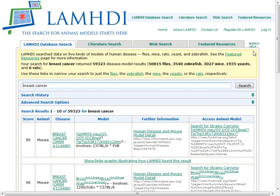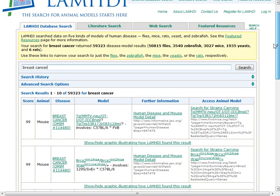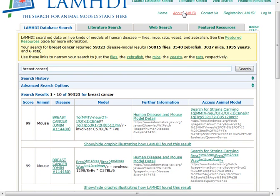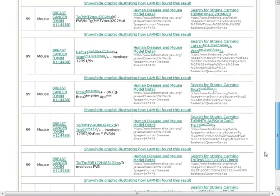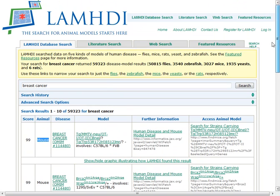The search is performed and it scores results based on some criteria that you can learn about in the 'About LAMDi' section. Here we see scores of 99 for these model systems that link animal models — in this case mouse — to breast cancer based on OMIM records. There are thousands of disease models that come up with a search for breast cancer.